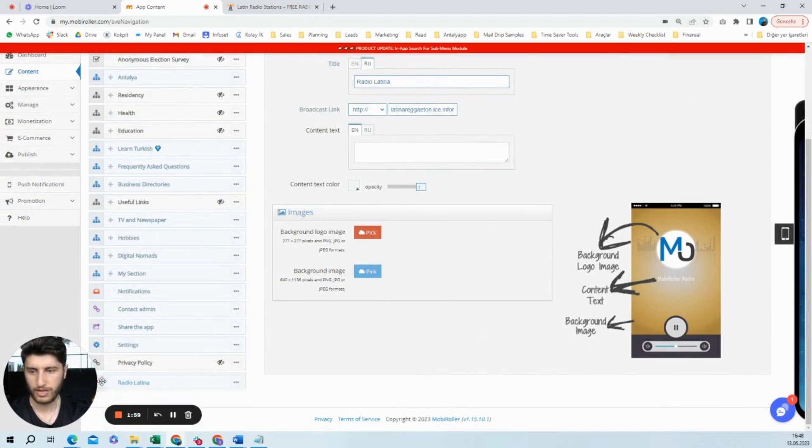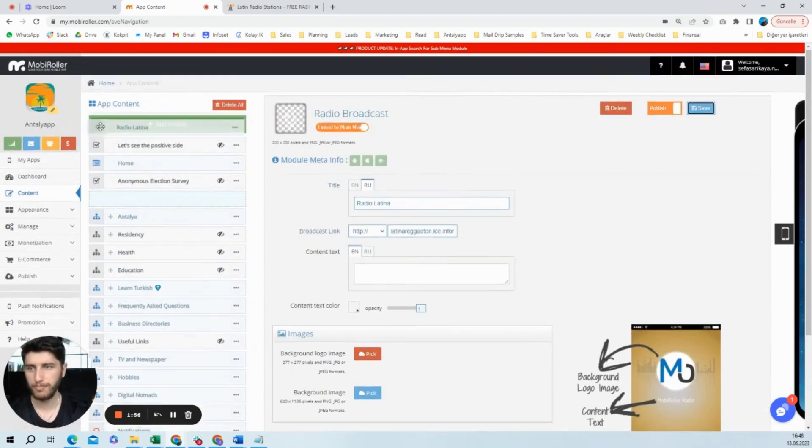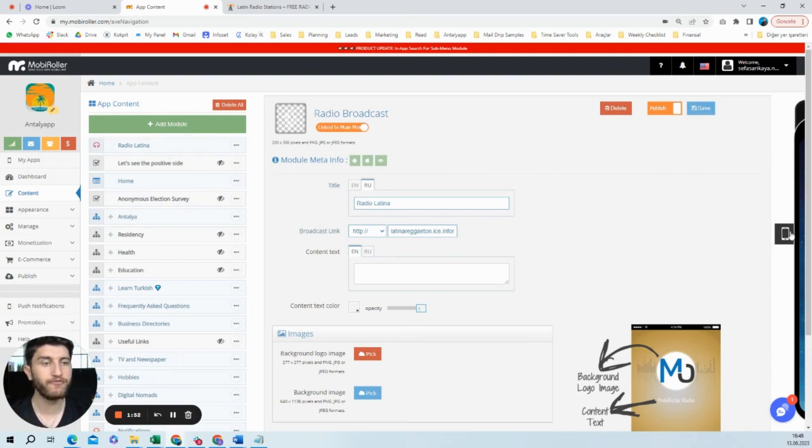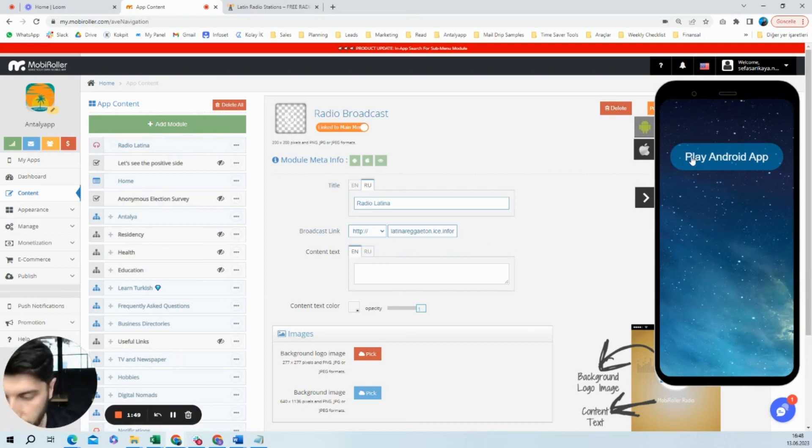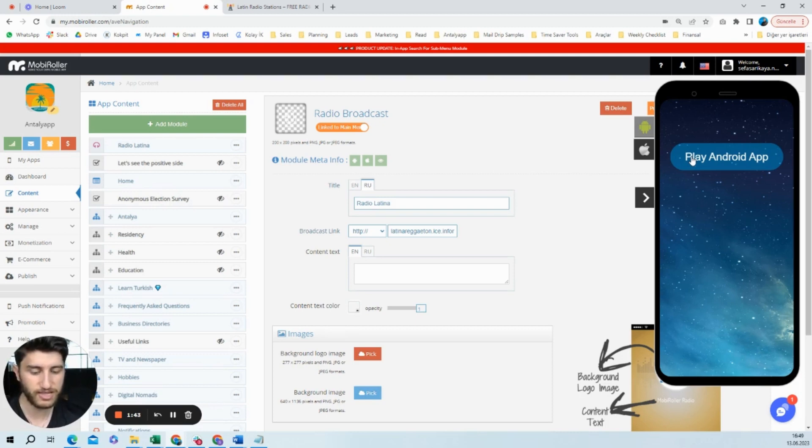Actually, we could see this from the preview app, from the preview section, but this section doesn't support audio, so I will show it within the application from my phone.